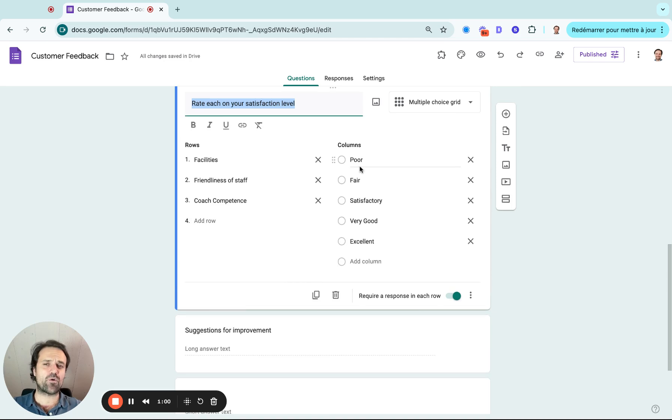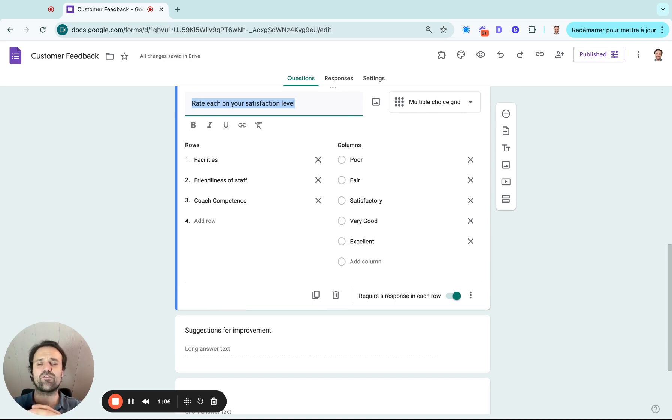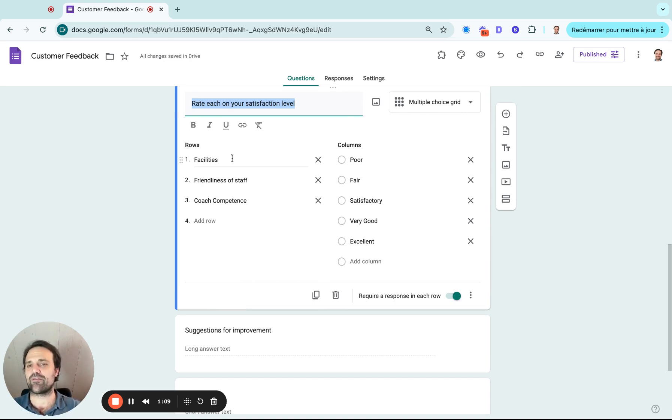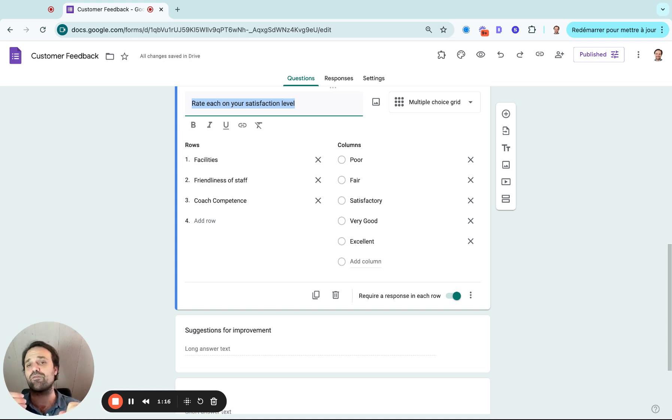Other types of questions that I like are the multi-choice grid, because this is going to give me a satisfaction level on different aspects of my service. So in this example, we have the facilities, maybe the friendliness of staff. And then on the other side, the columns are going to dictate the answer for each row.